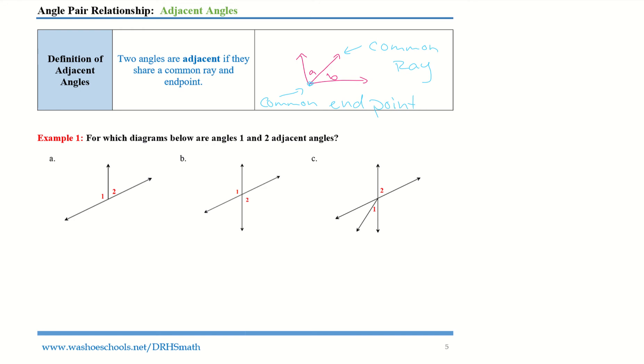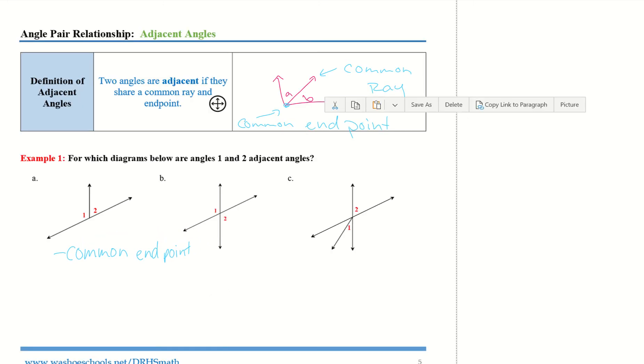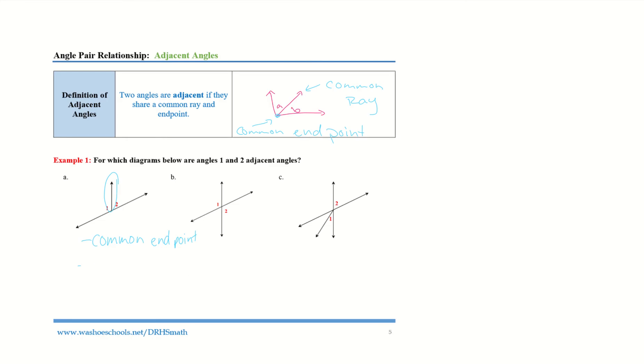Looking at example 1, for which diagrams below are angles 1 and 2 adjacent? Taking a look at example A, they have that common endpoint as well as this common ray right in between both angles — that makes it a common ray. Therefore, A is our answer.